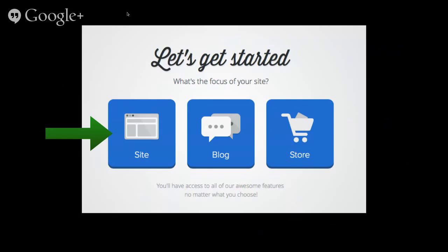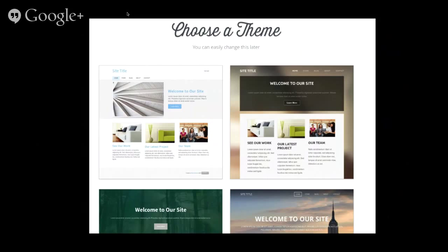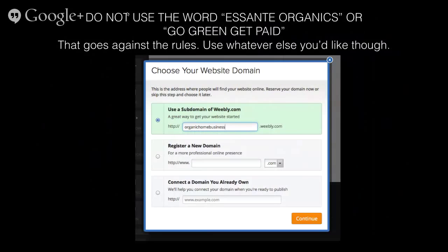The next page will give you a little popup that says 'Let's get started.' You just click on the one that says 'site' because you're not making a store or blog — you're just making a site, just one page. Then you want to choose your theme. I chose the one that's on the top right; it seems pretty basic. On the next page, a window pops up where you can choose the name of what you want your Weebly site to be. I chose organichomebusiness.weebly.com.